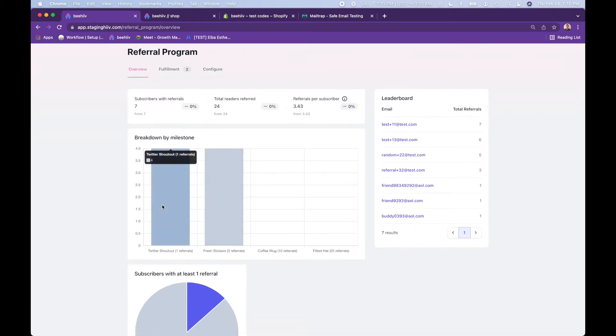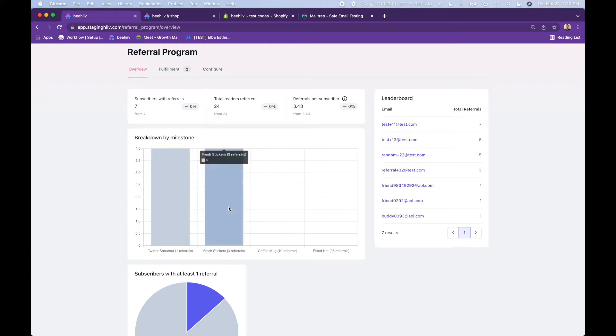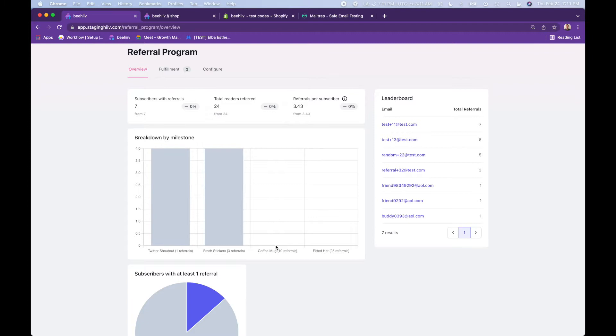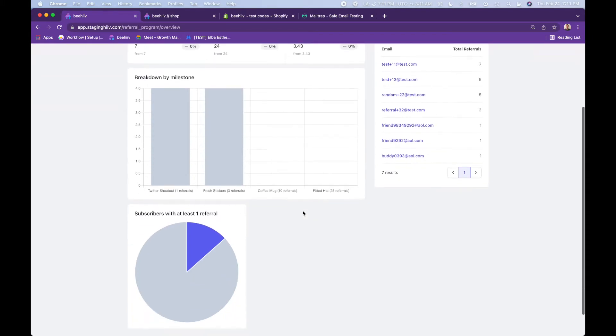Here's a basic overview of your different rewards: Twitter shout out, stickers, coffee mug, fitted hat. You can see four people have gotten stickers, four people got a Twitter shout out. No one has more than 10 referrals to receive those other rewards.